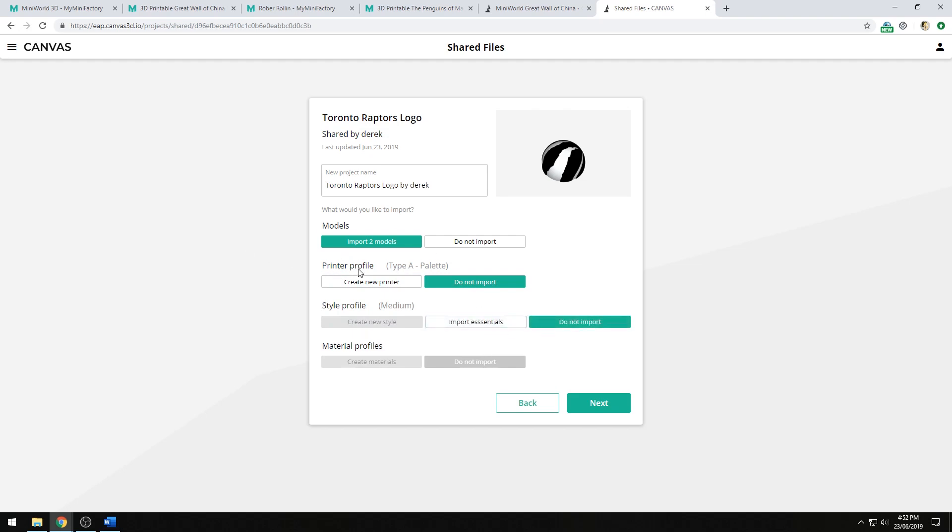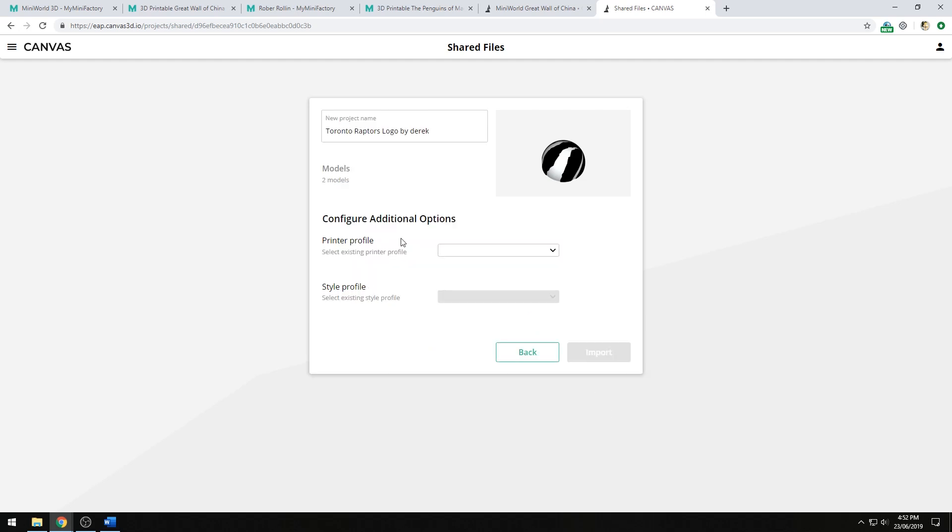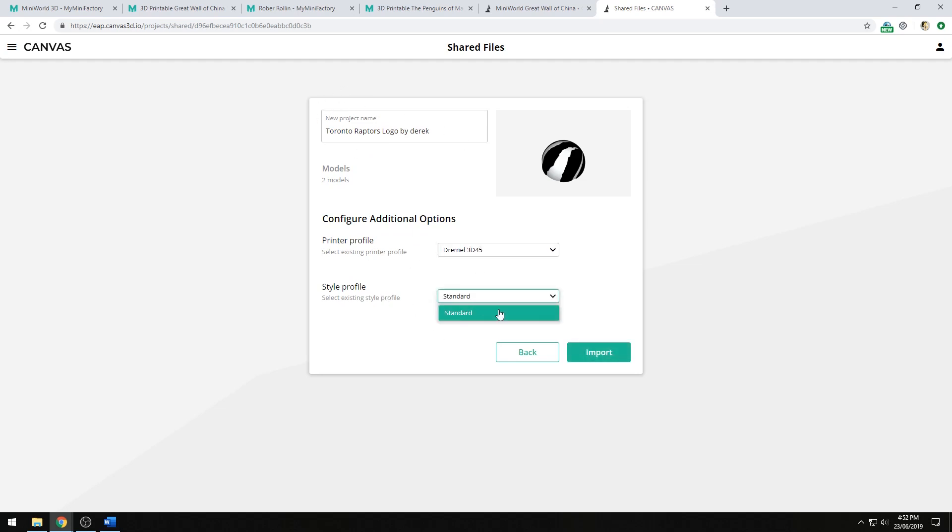In this case, I'll use my own printer profile and own style profile, but I'd like to import the models. Now I can switch up the project name, I can choose a printer profile to use, and also choose a style profile.